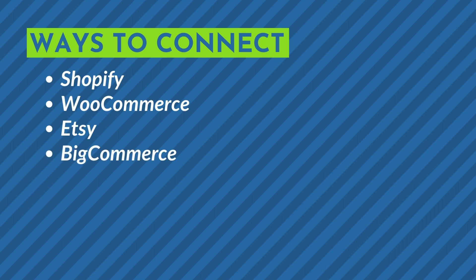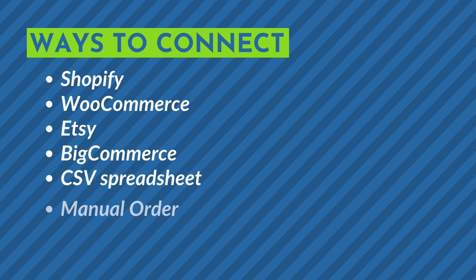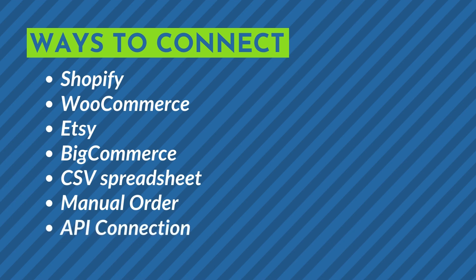We also give our partners the option to submit orders by CSV spreadsheet, manually create orders from within their CustomCat accounts, or to connect directly to our open API.